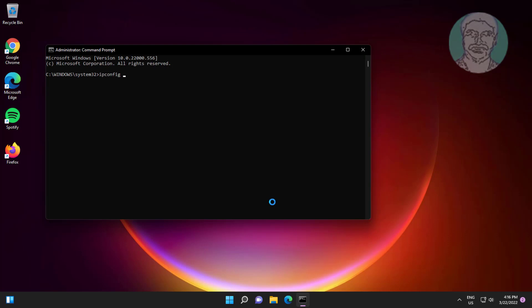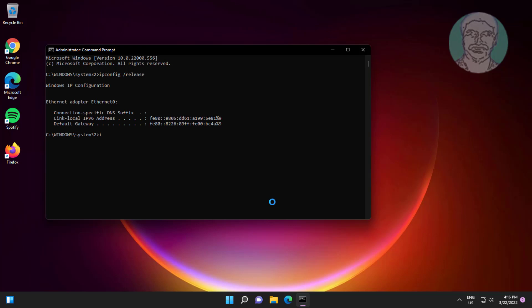Type ipconfig space slash release, then ipconfig space slash renew.